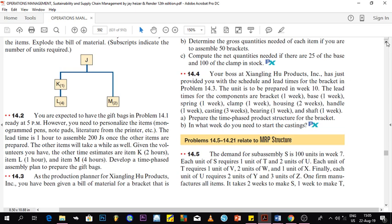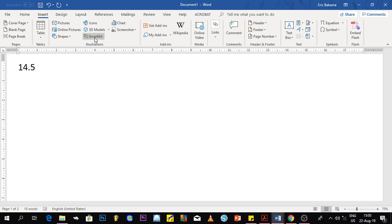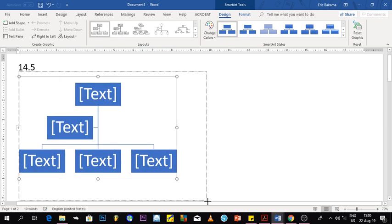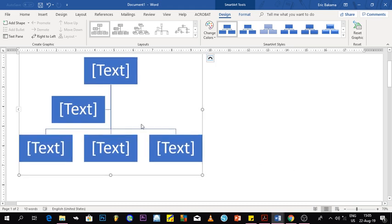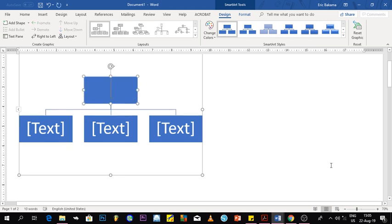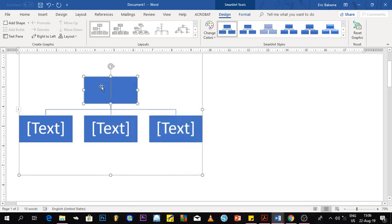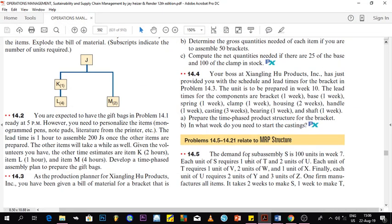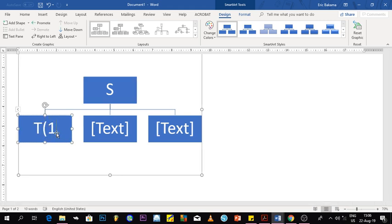The first thing we need to do is design the product structure. We'll draw a SmartArt diagram. The first product that needs to be produced is sub-assembly S, so S sits at the top of our structure. They say each unit of S requires one unit of T and two units of U, so S has two children.